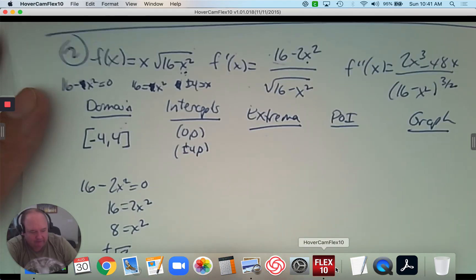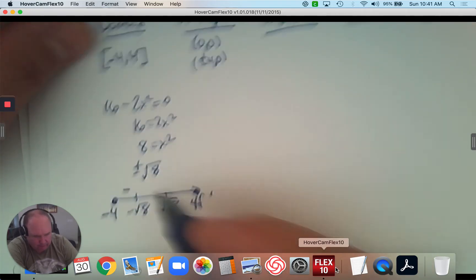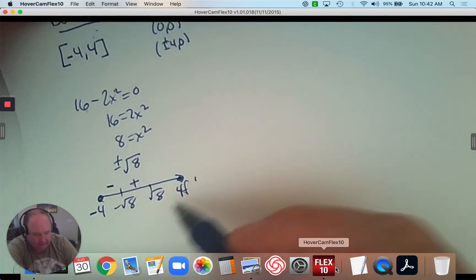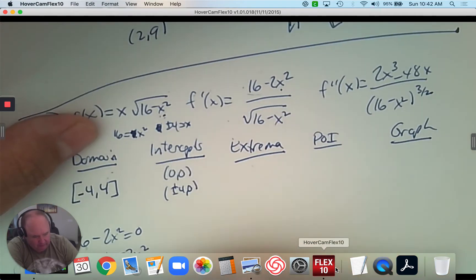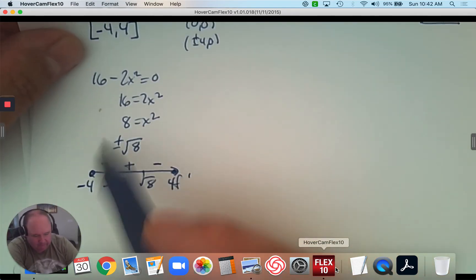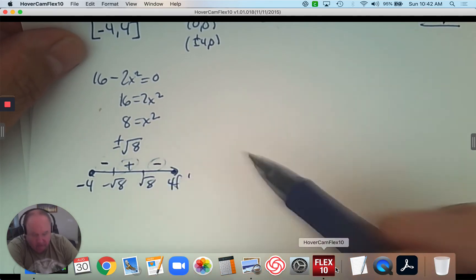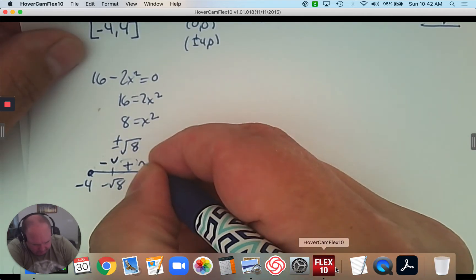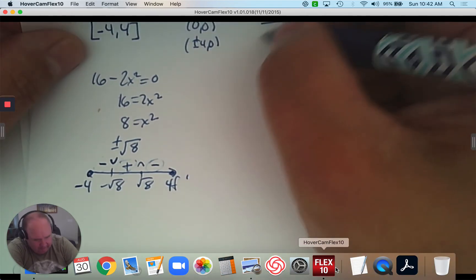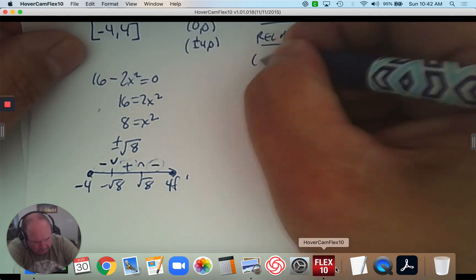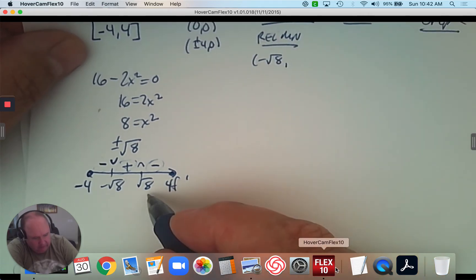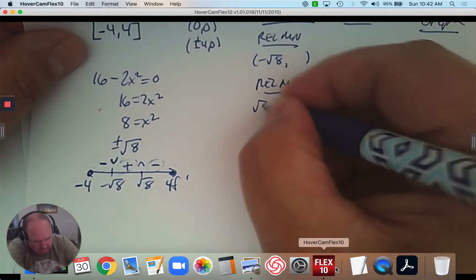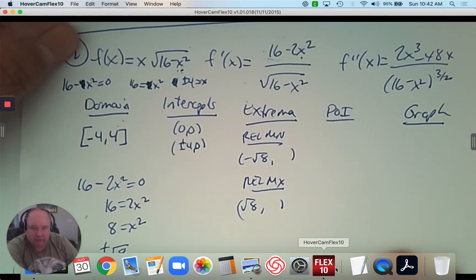So what we found is: it decreases, then increases, then decreases. We found where it's increasing and decreasing and where the turning points are. We have a turning point at negative √8, which is a minimum, and another at positive √8, which is a maximum. Those are my extrema.